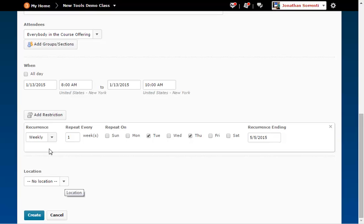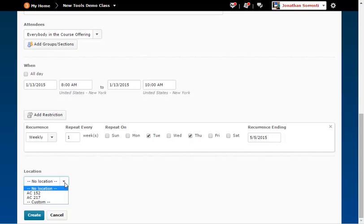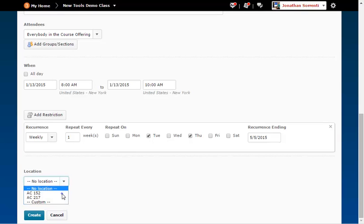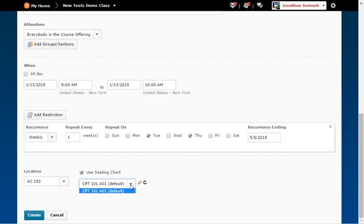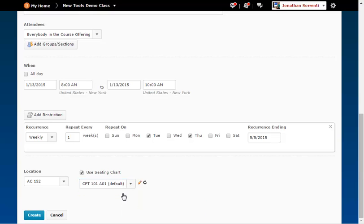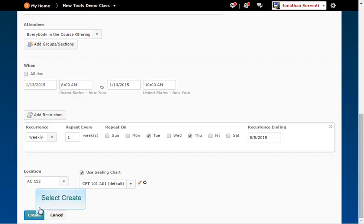The locations you chose earlier can now be chosen from the locations drop-down menu. Pick the location you want to use. Make sure the checkbox for use seating chart is checked and select the correct chart from the drop-down menu for the section this calendar event is for. Click the create button when you're finished to save the event.